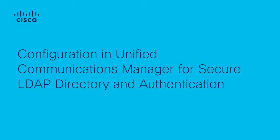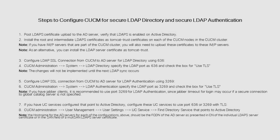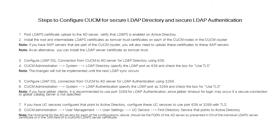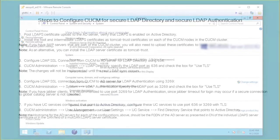Hi, this is Adrian with Cisco TAC. I will be presenting a video on configurations in CUCM for Secure LDAP Directory and Secure LDAP Authentication. This slide shows the steps for configuring CUCM for Secure LDAP Directory and Secure LDAP Authentication.